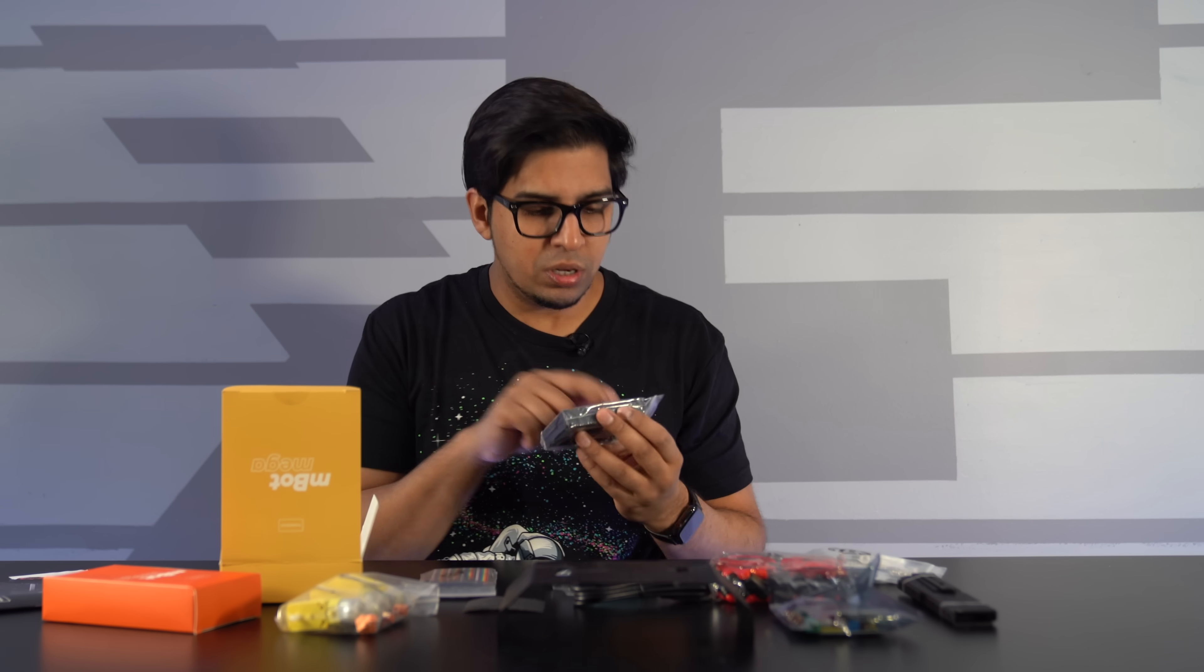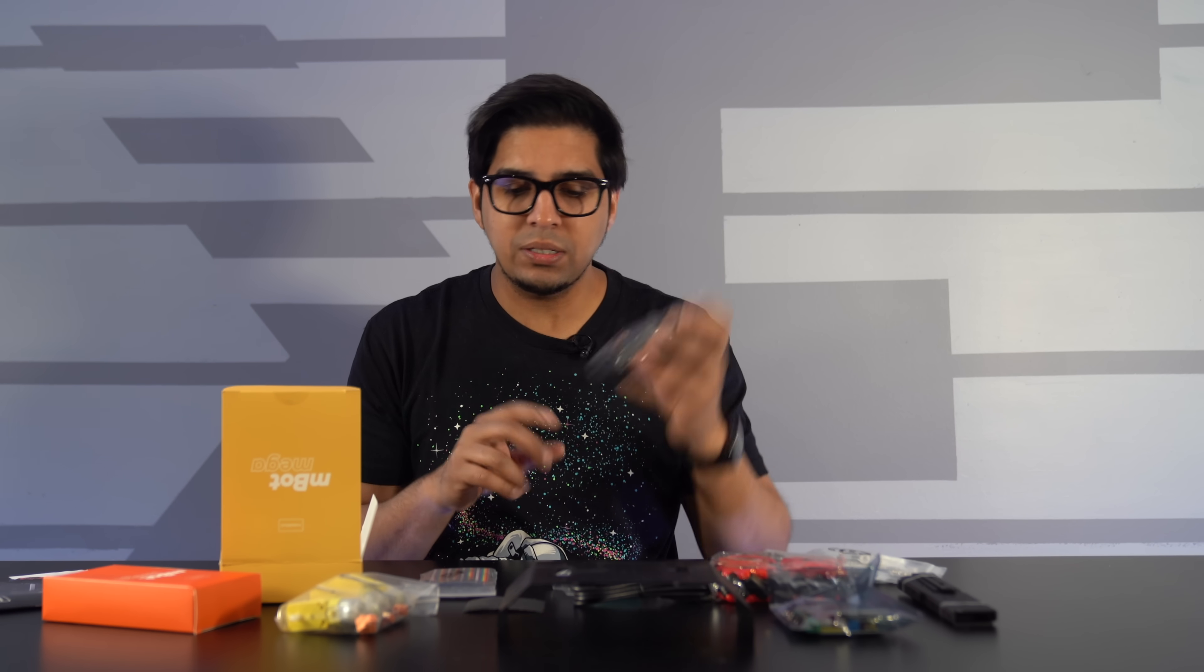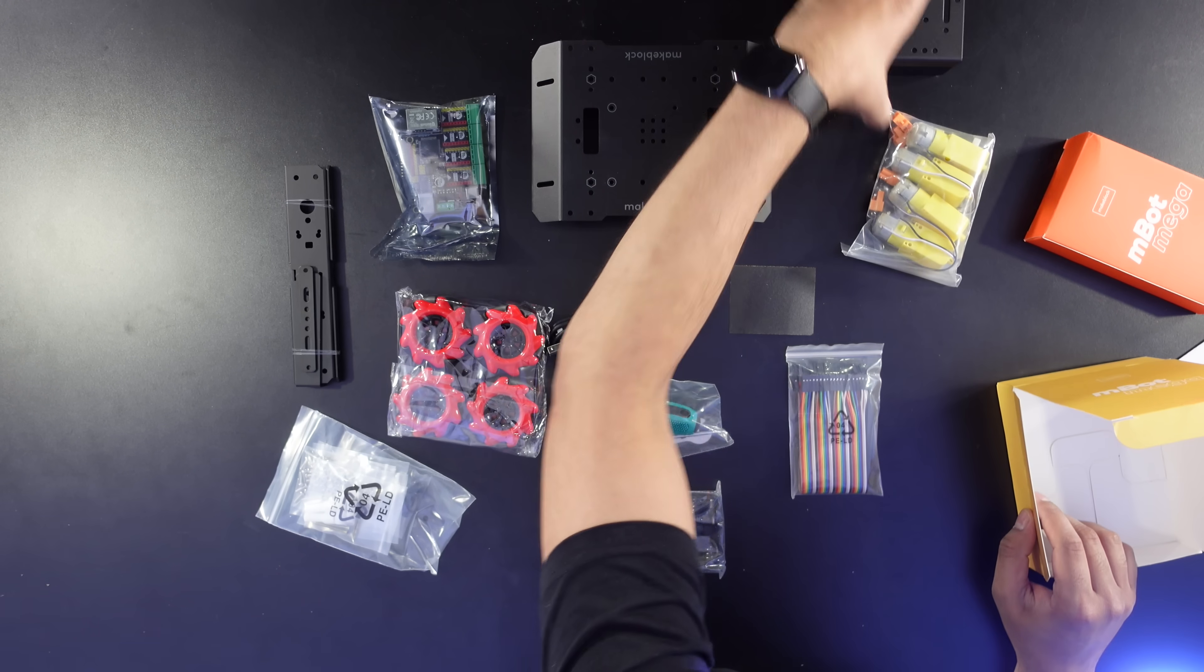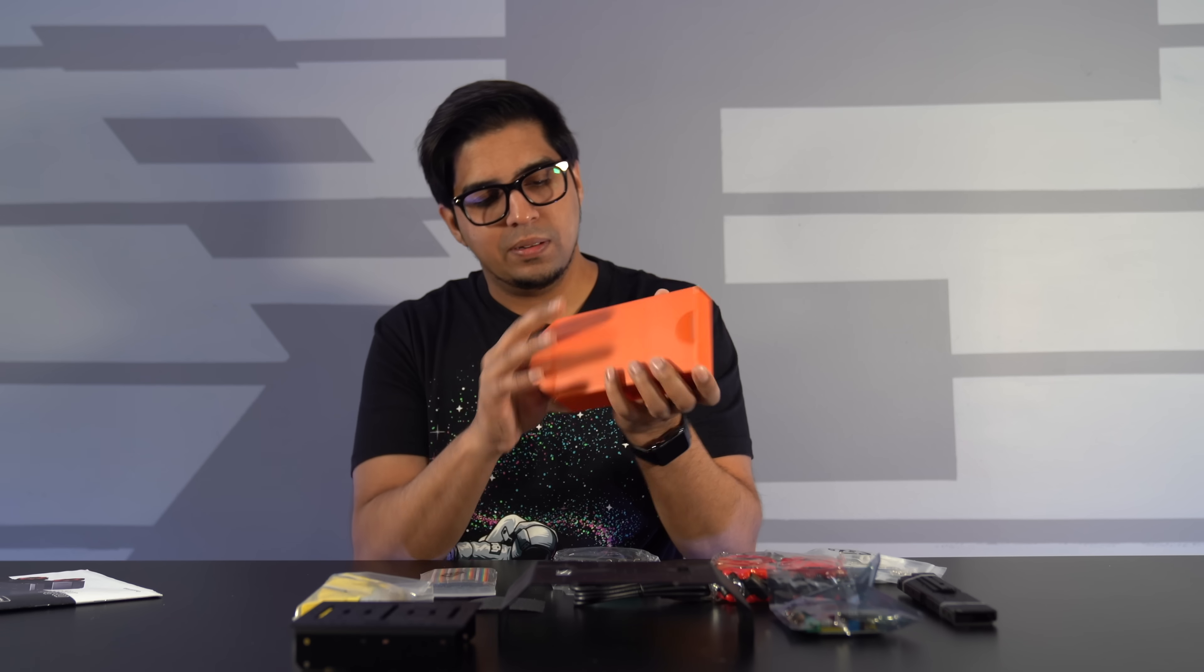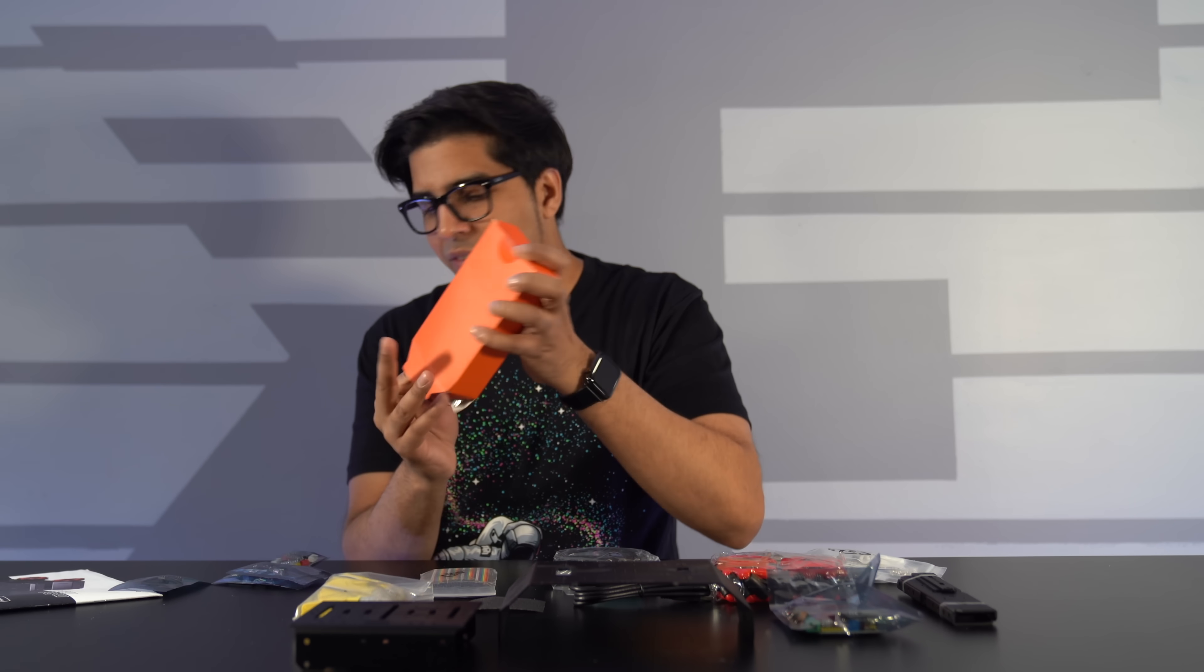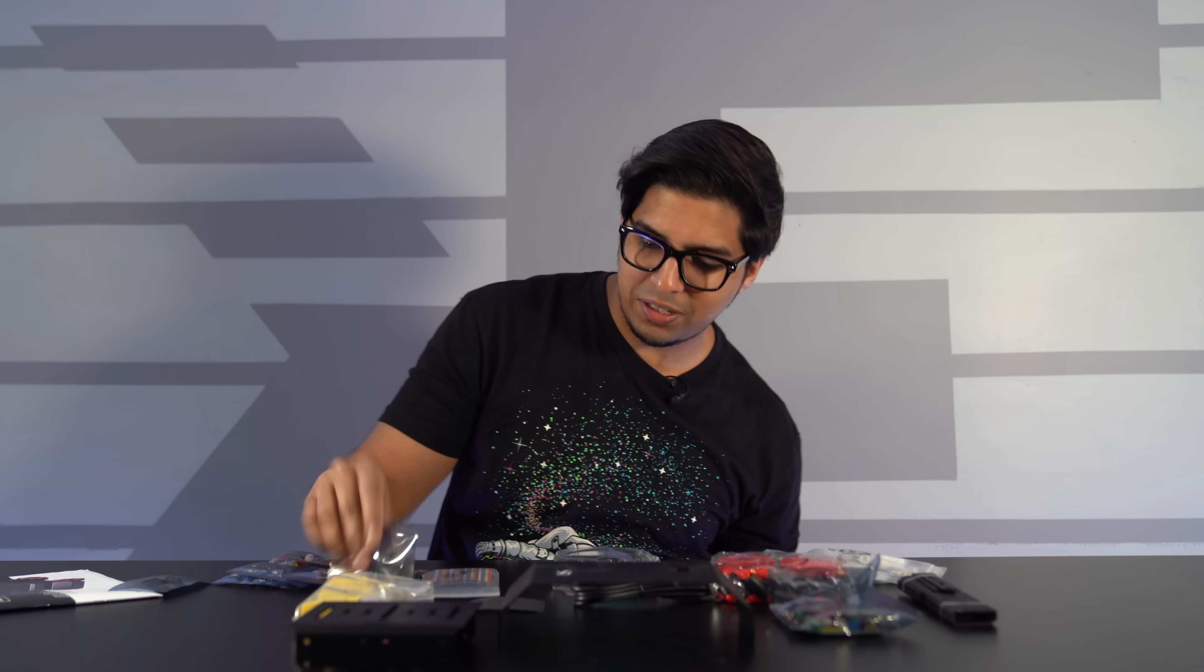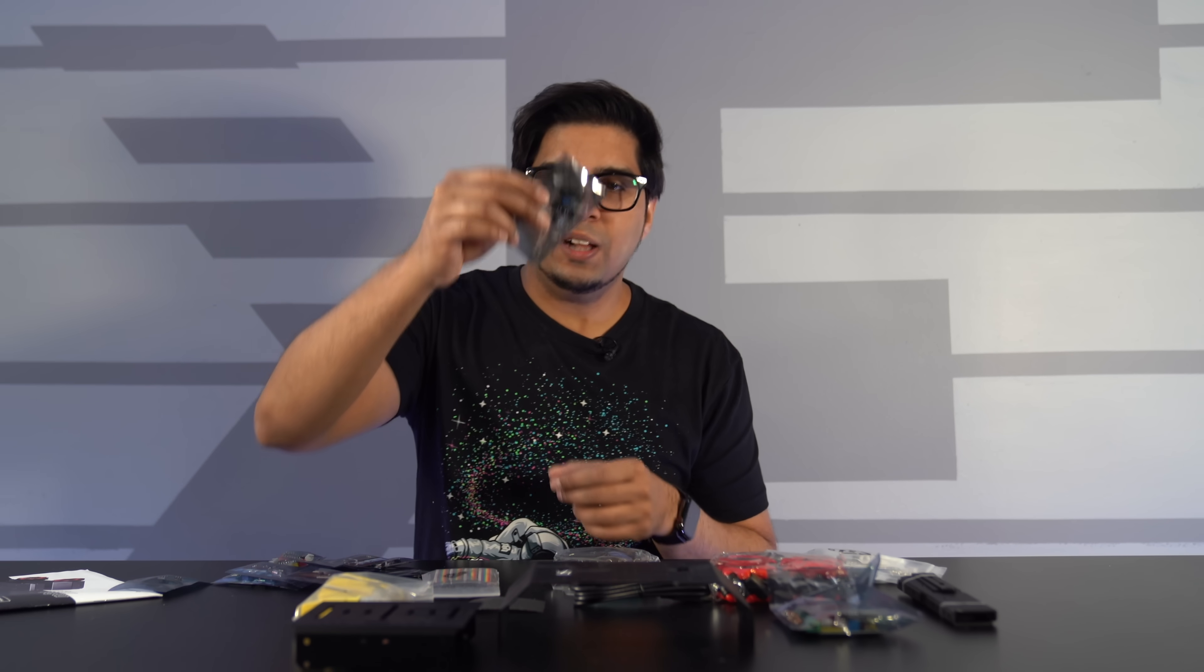So this will use one, two, three, four, five, six double A's. So just keep that in mind. We have another metal bracket to build our robot.